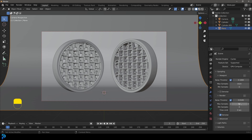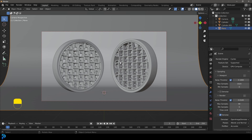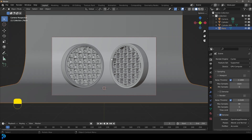I'd recommend going higher for your final result and not relying too much on the denoiser alone because you can get some artifacting. But other than that, I think we are doing well here.